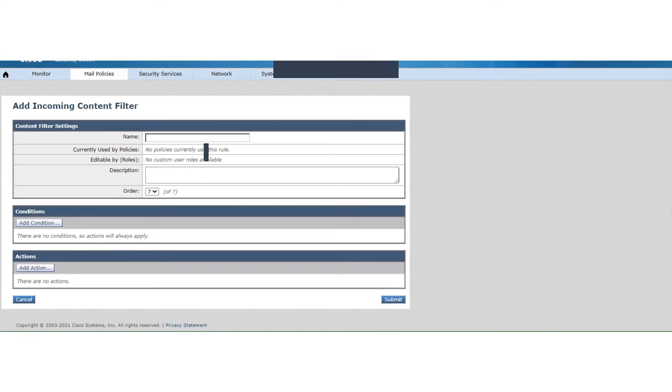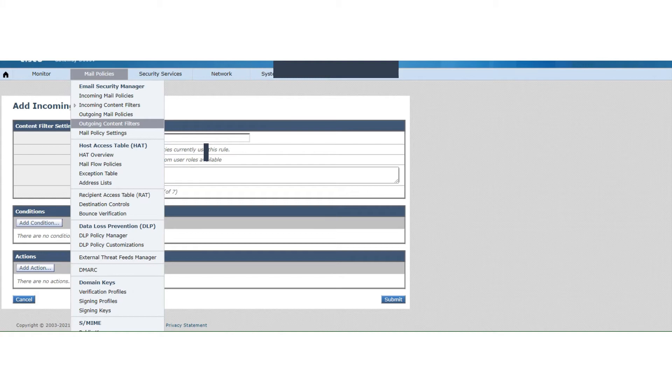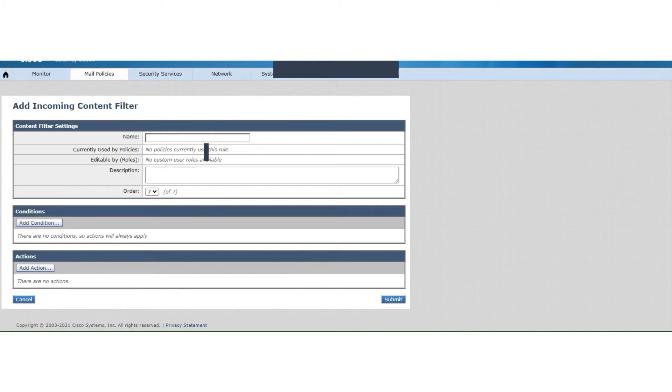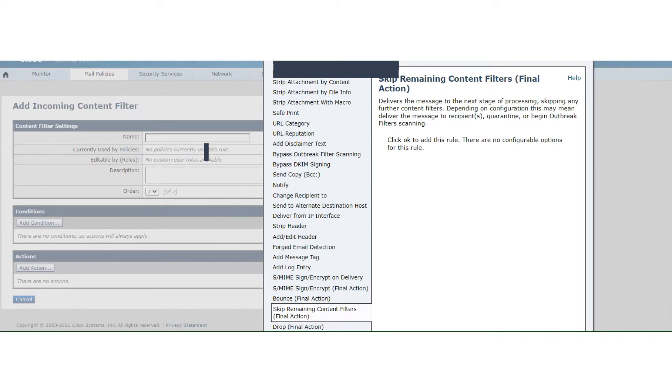Okay, now this one's going to be about content filters. And we know that we have a couple of options available. We have incoming content filters, we have outgoing content filters right here. So I'm in the incoming content filters, but it applies to both. So this action that I'm going to talk about is the skip remaining content filters. You notice that it's a final action.